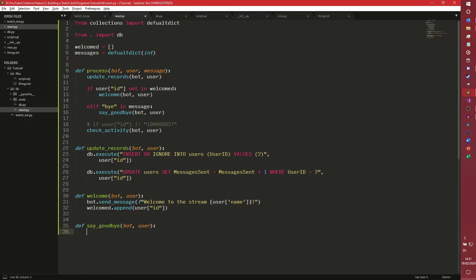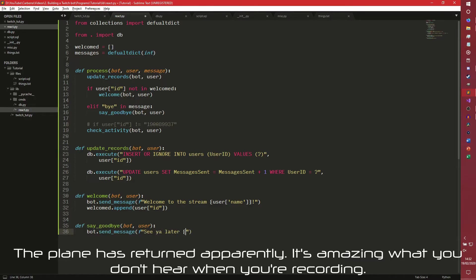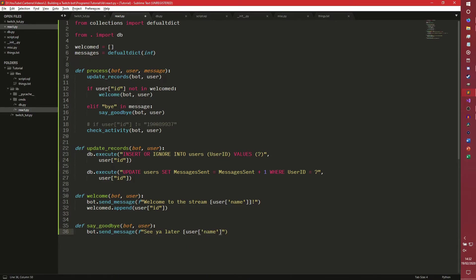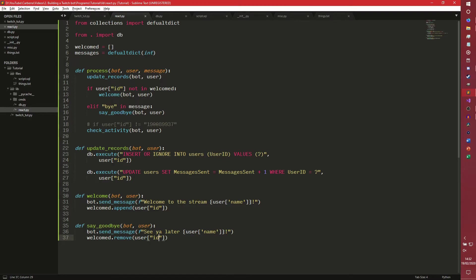When that's a pretty simple one, we can now actually append the user ID to welcomed here. We don't need to set it as global because we're performing a function on an existing object, not reinstantiating it. That will just add the user ID to welcomed. So when this is checked next time they send a message, they'll think, oh, this person has been welcomed. We don't need to welcome them again. That's basically a way of stopping the bot from going, welcome to the stream every single time they send a message, which would be really bad. And then say goodbye bot user, and then the same sort of thing, really.